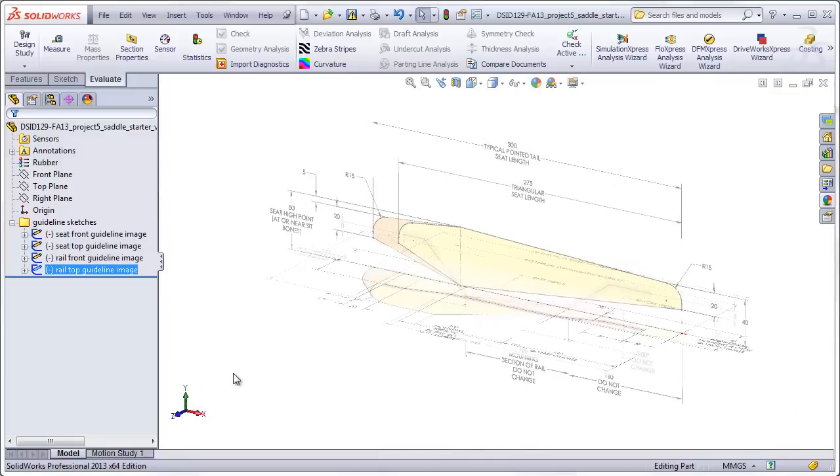This concludes part one, the overview of the project, and in part two, I will show you the actual process for building the seat.